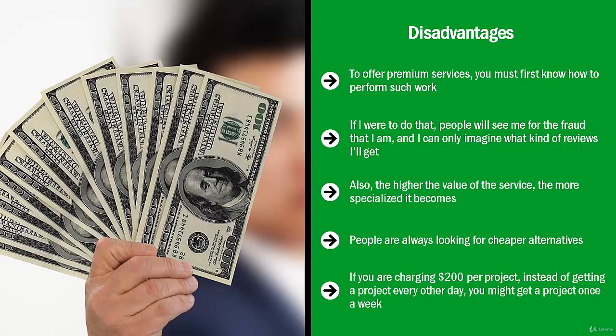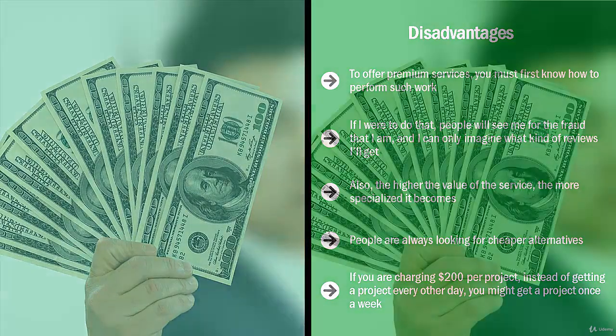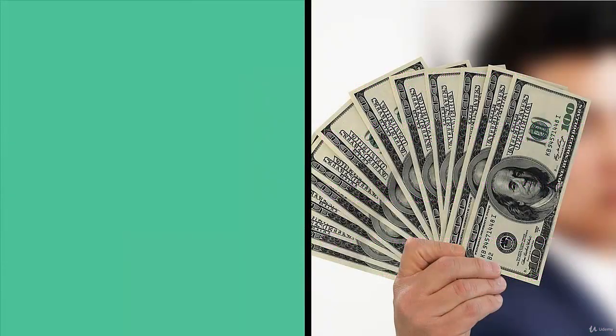If you were charging $200 per project, instead of getting a project every other day you might get a project once a week. But if you were to add up all the orders that you get for that high-value service, you may actually still be making more money than if you were to offer a low-value service that is in higher demand. This is good news if you think about it: you work less yet earn more money.